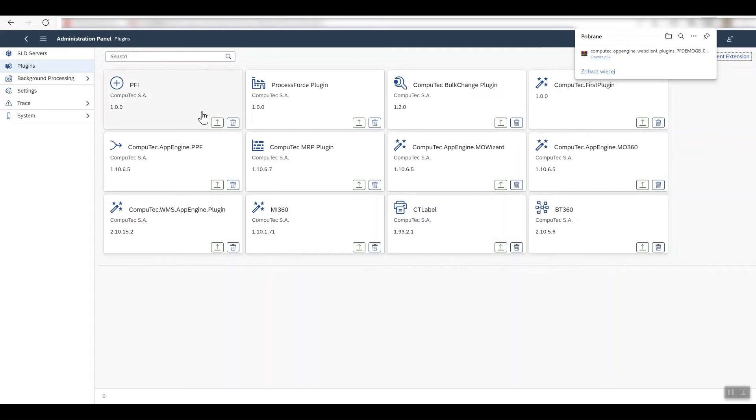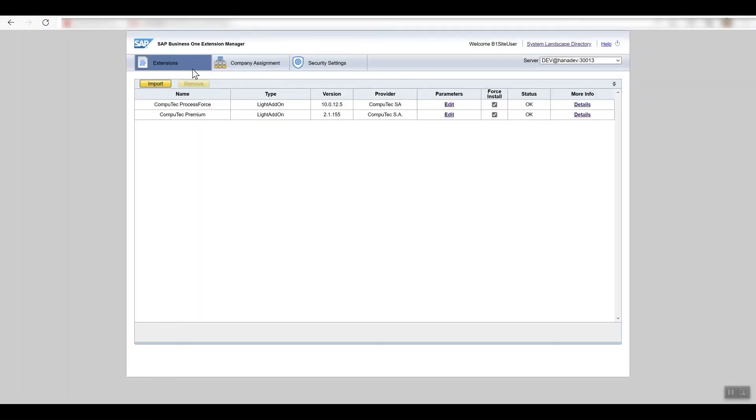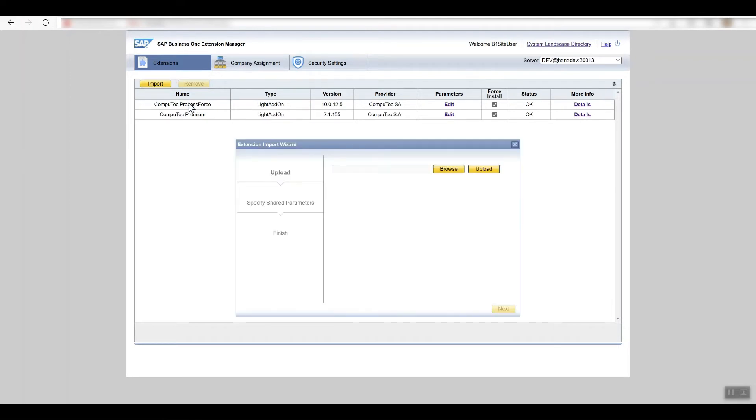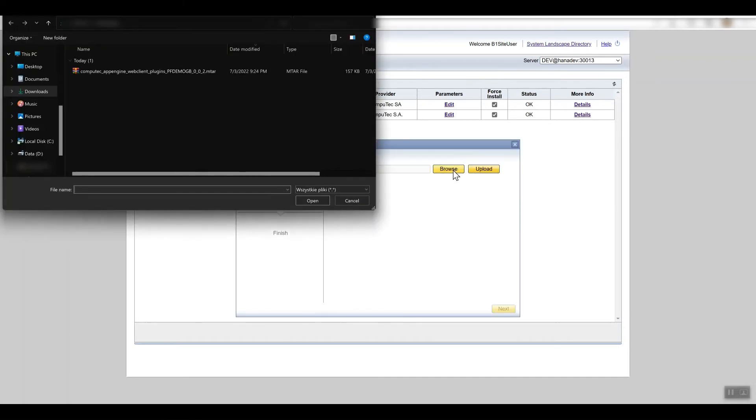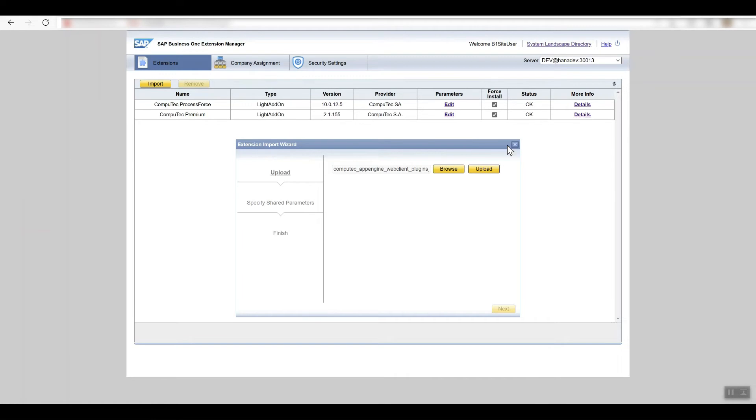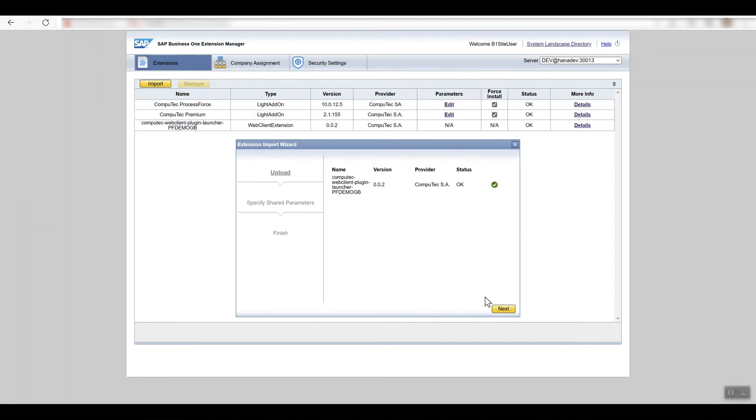Now that we've downloaded that file successfully, we have to head over to the SAP Business One extension manager and upload that file here. You just click on import, select the file, then upload, and when the upload has been completed it will appear here and you'll click on next.